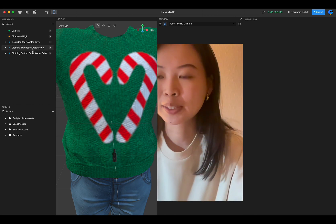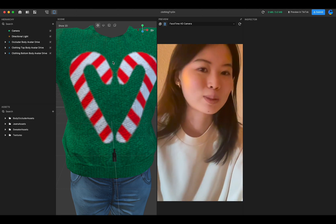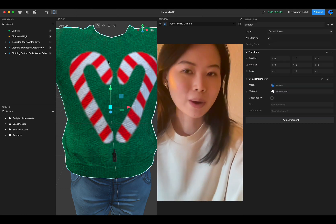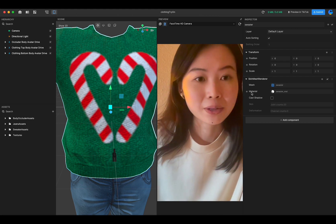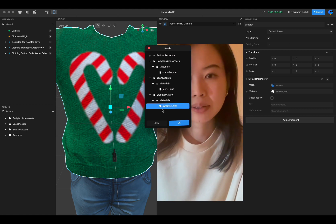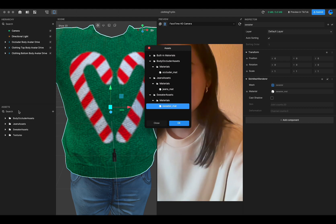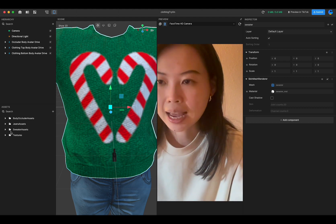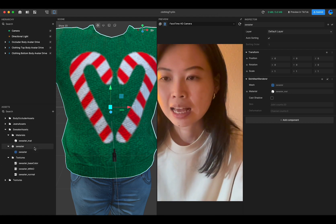First, you need to find the material that applies to this sweater. If you click on the sweater, you will find the material we are using here — it's called Sweater Mat. You can see it is under the Sweater Asset. Let's go find it in the asset panel: Sweater Asset, find Sweater Mat.